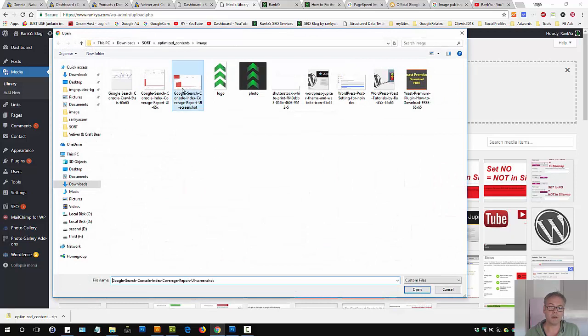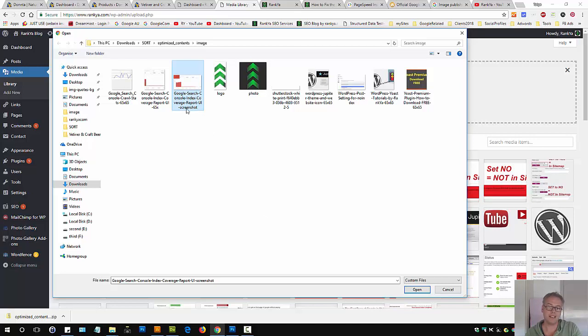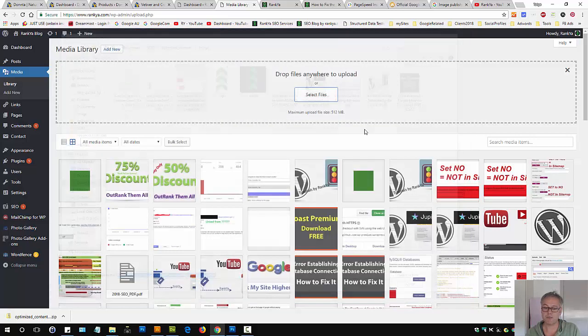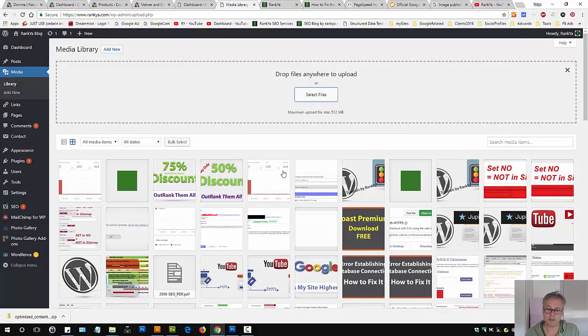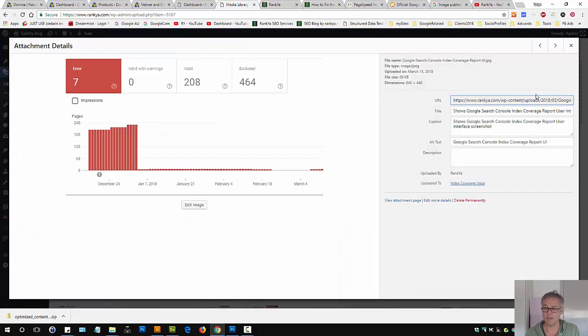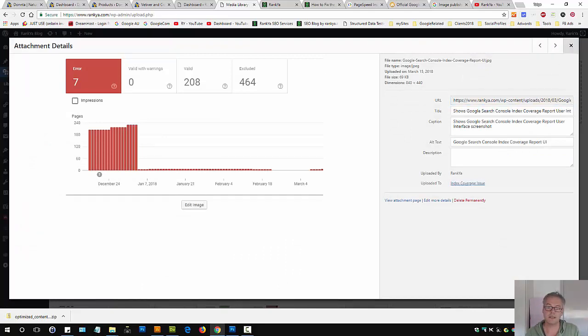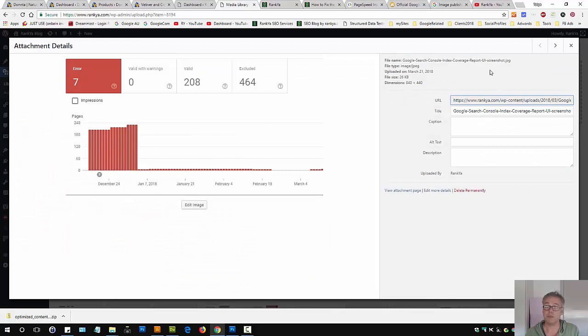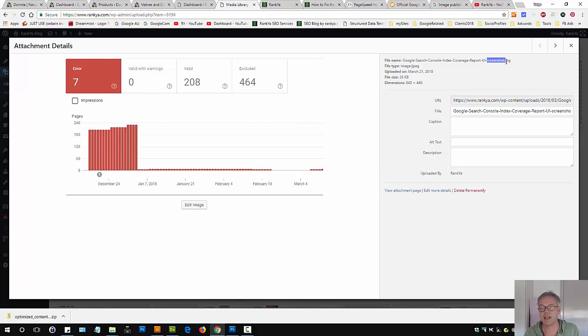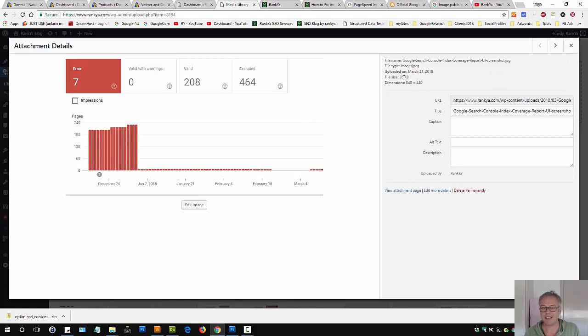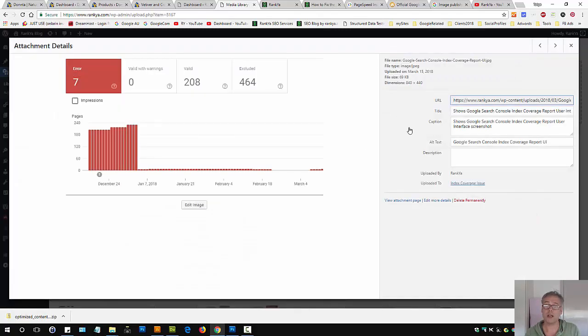You can go to your media library and upload what PageSpeed has optimized for you. Keep in mind I've actually changed the name of that file because the original one that Google downloaded will have WordPress add a hyphen plus one, which I think is not smart to keep. Instead you can add another keyword to that image that PageSpeed has optimized. The file size is fairly reduced, it's only 26 kilobytes.